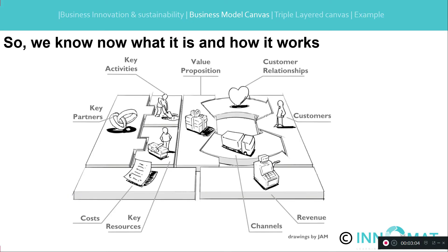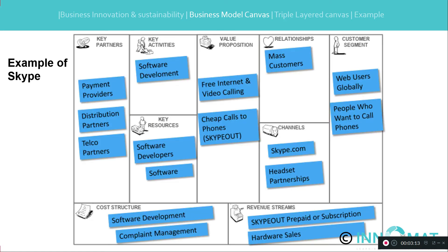Let's look at the business model of Skype when it started. The customer segment is global internet users who want to make a phone call. The value proposition is free internet and video calling, as well as cheap calls to telephones. Channels are Skype.com and headset partnerships. Revenues come from Skype Out prepaid or subscriptions and hardware. Key activity is software development. Cost structure is software and complaint management. Key partners are payment providers, hardware distribution partners, and telephone companies.